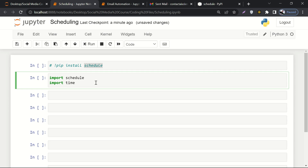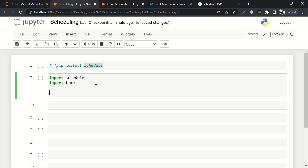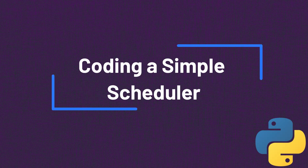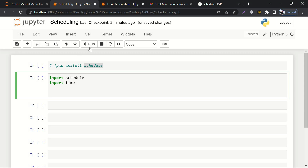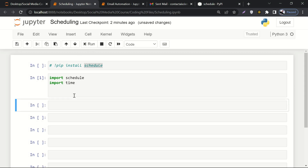In the upcoming video we will be writing the complete code for how we can schedule any simple task, and later on we'll see how we can schedule a complex task as well. Let me hit the run button to import these libraries — and the libraries are imported.